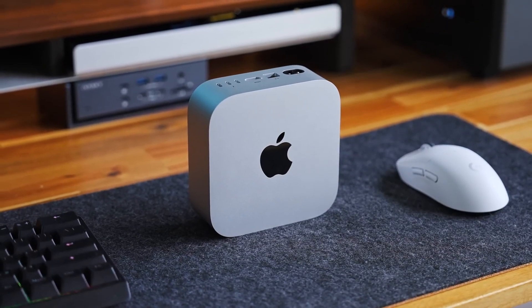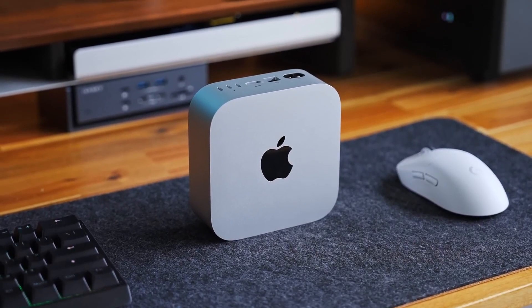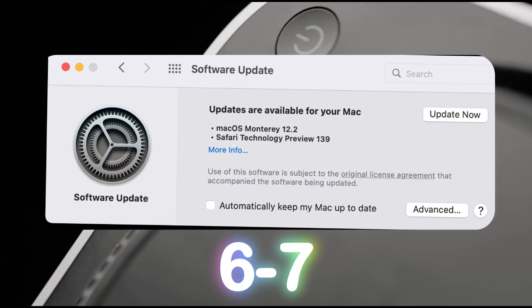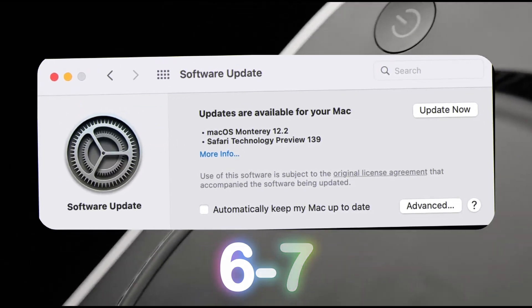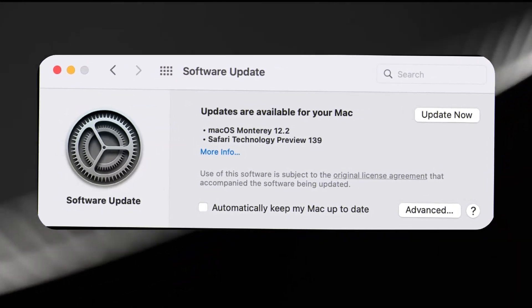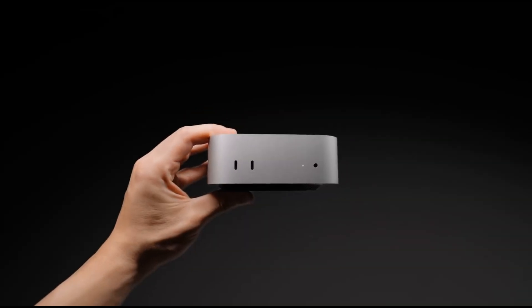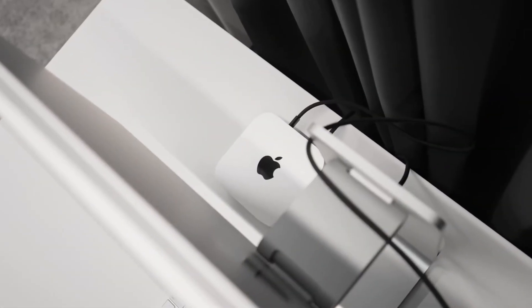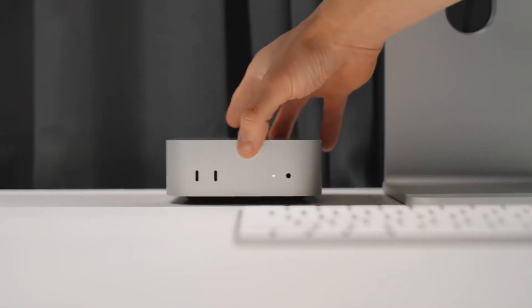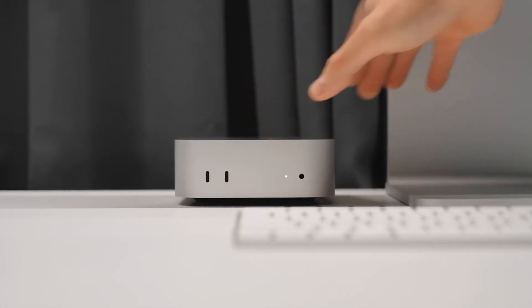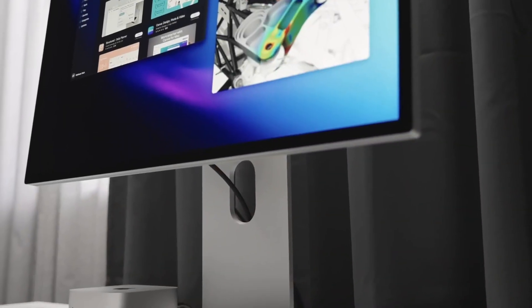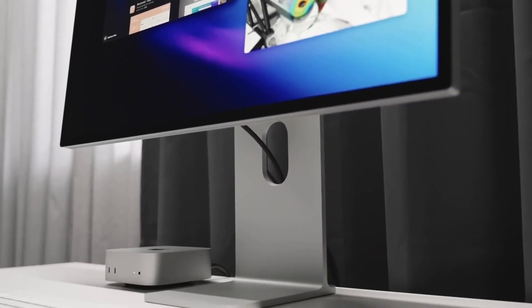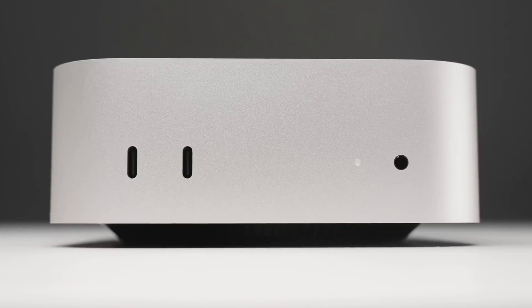One common thread in user feedback is about OS support. Apple typically provides about 6-7 years of major macOS updates, with security updates often extended beyond that. Some users are perfectly fine running older OS versions, especially if their applications still work. Others, like the How to Geek author, plan to repurpose the Mac Mini for less demanding tasks once official support ends—like a dedicated streaming PC or even a gaming machine. This is a brilliant way to maximize your investment.